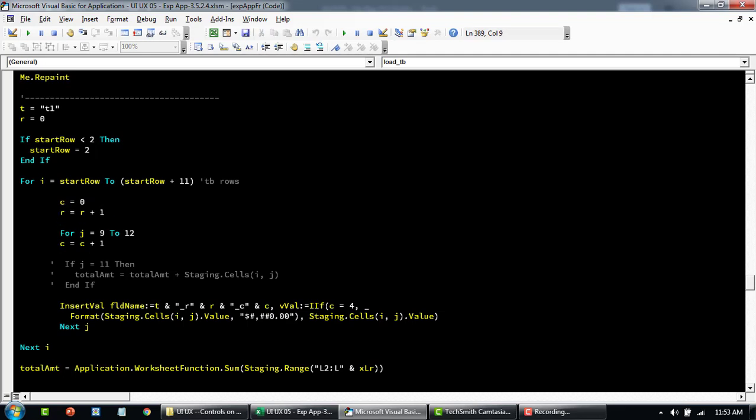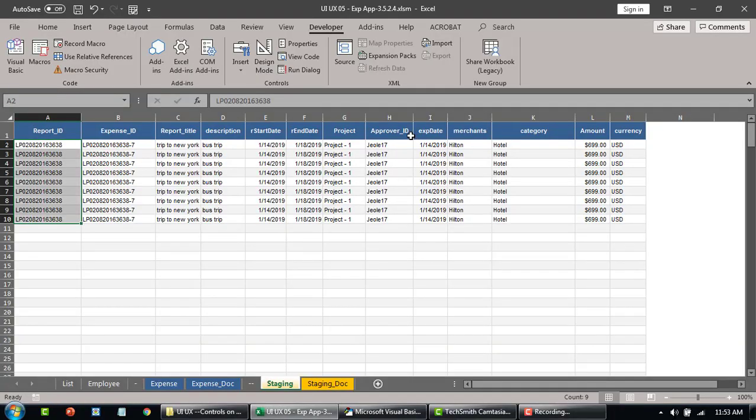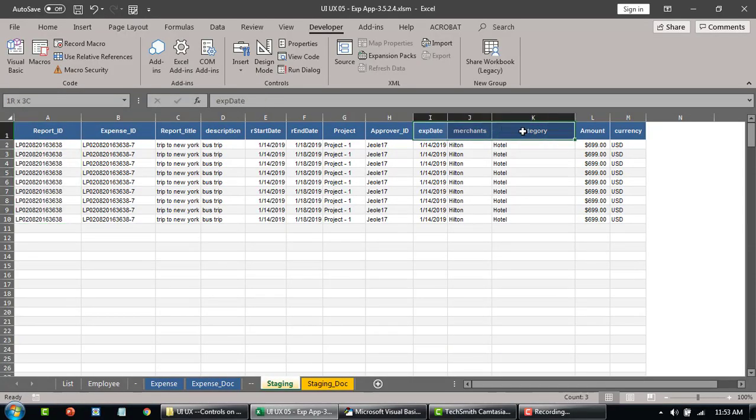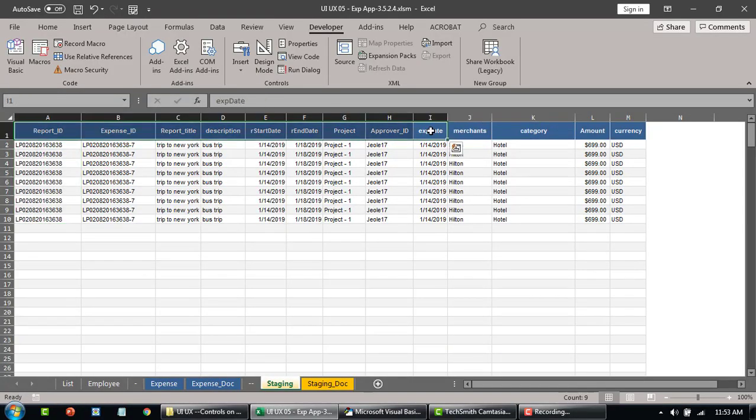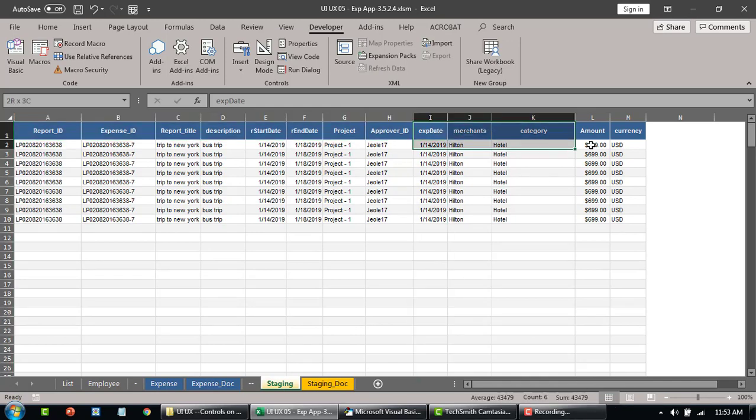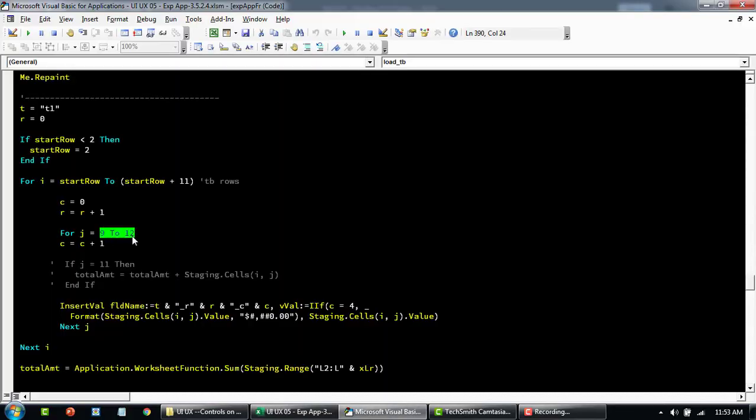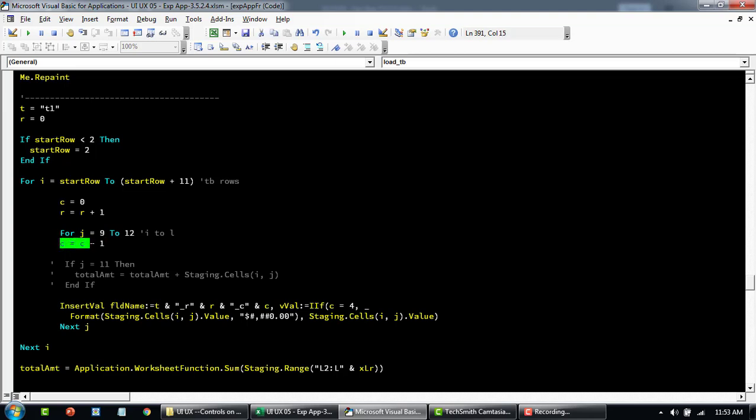Here J symbolizes the column. So column 9 to 12 is going to loop through from 9 to 12. Here you can see the column is 9 and then it loops from column I to L. So 9 to 12 is I to L. And C is basically the column for our custom table. So every time this runs it's going to add one column each. So 1, 2, 3, 4. When it reaches 4 it's going to go back to 1 after that.